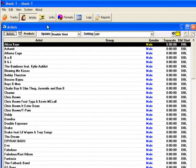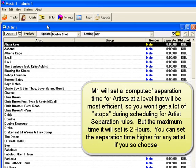If you use the computed separation time, however, MusicOne will not set a separation time on any artist that is higher than two hours, so it will be the computed time or two hours, whichever is less.